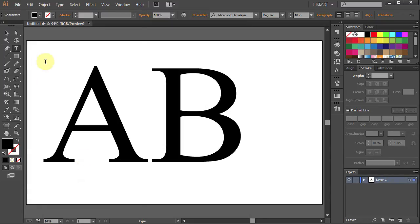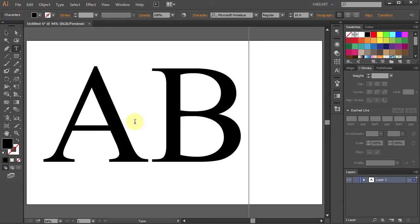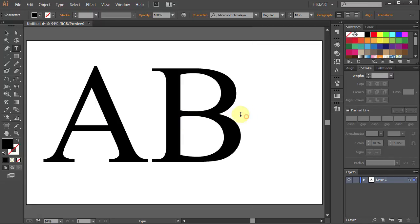Before you add a stroke to your letters first you need to highlight them. Just click, hold and drag.